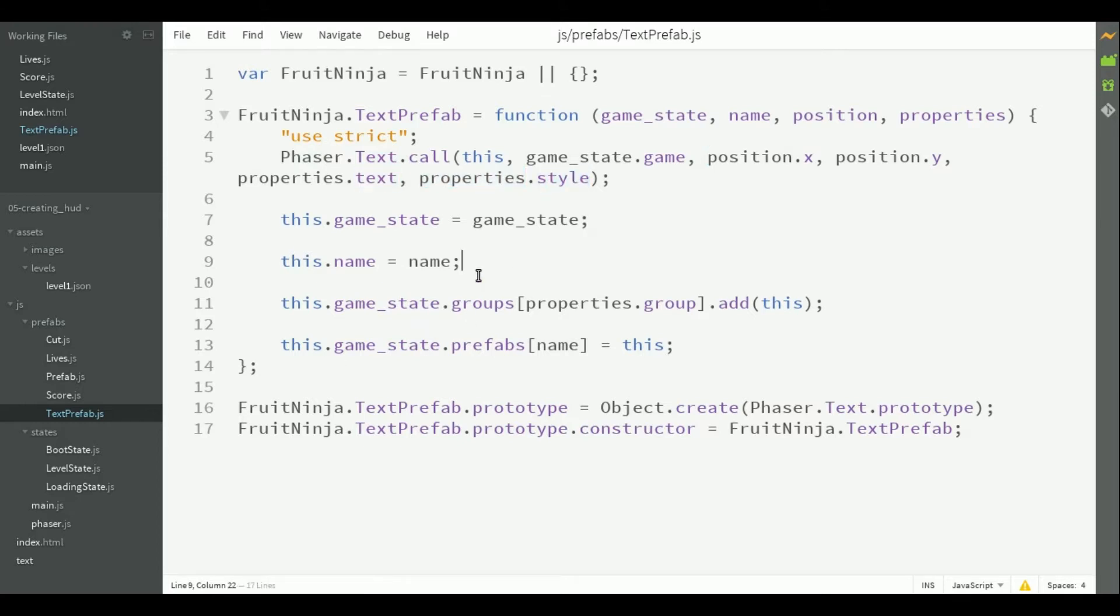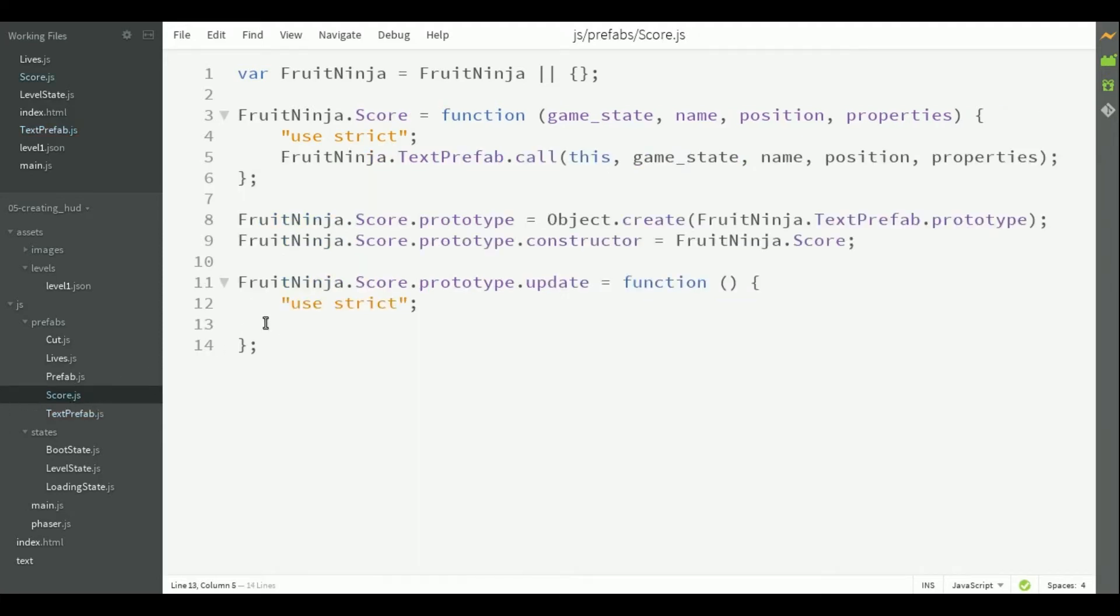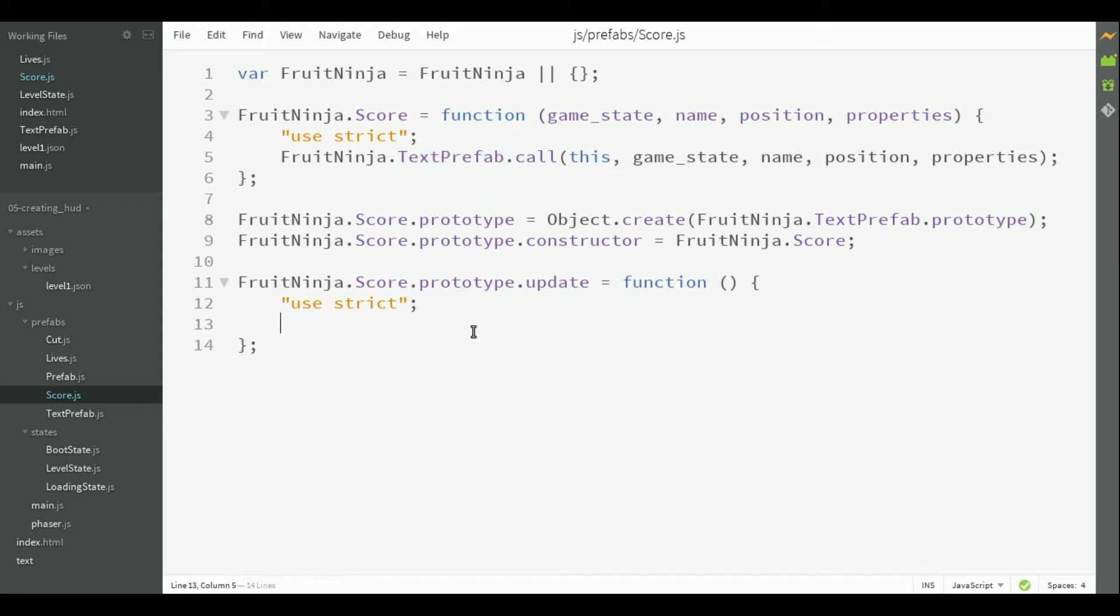With the text prefab created, we can create the score prefab extending it. The only thing we have to implement in this prefab is its update method, which will keep updating to show the current score. So, here it extends text prefab and you are going to implement the update method.